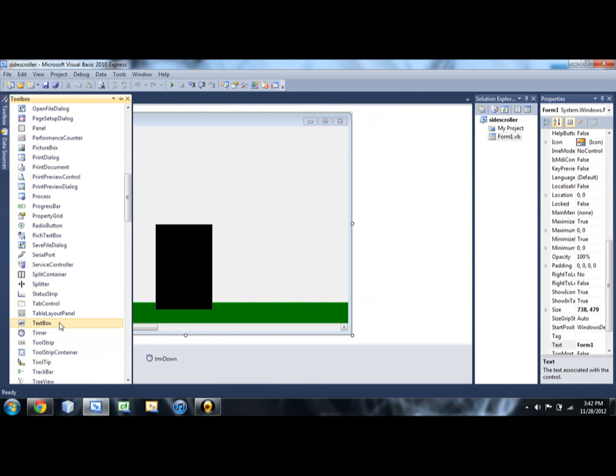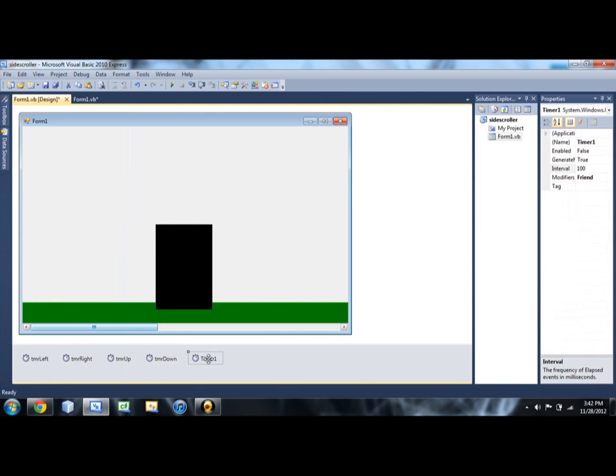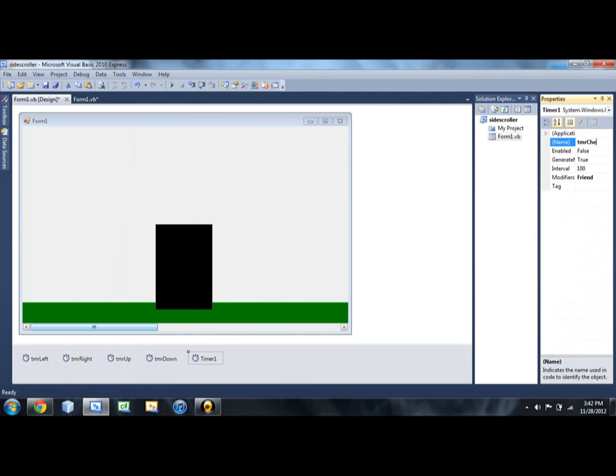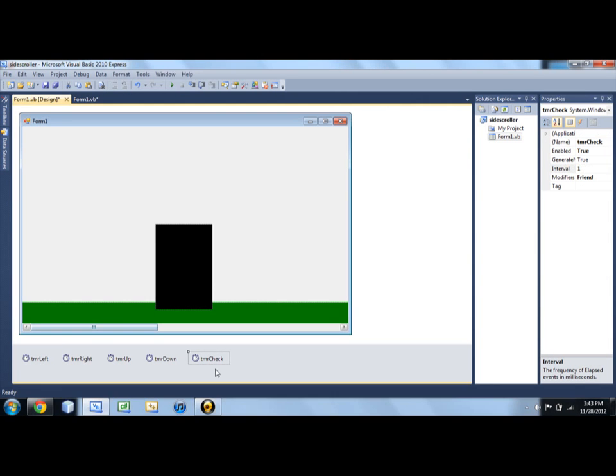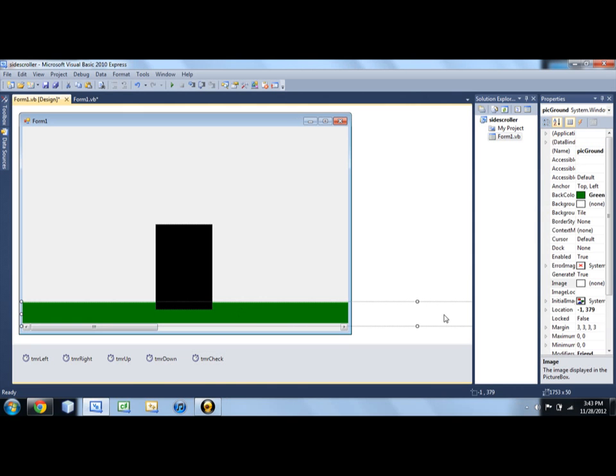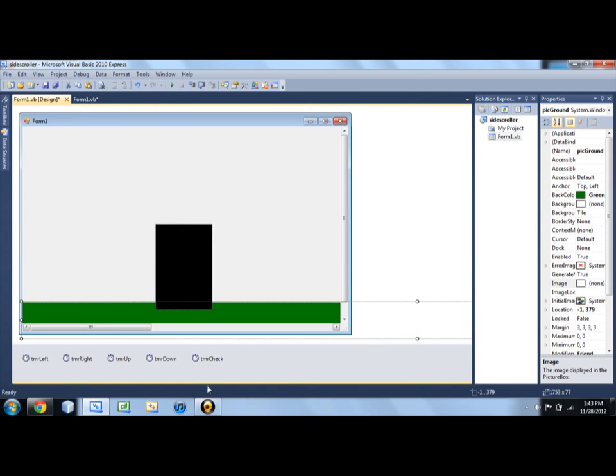All we're going to need to do is we're going to have one more timer. And we're just going to name it TMR check because that's all it's going to do. It's just going to check things in our game. And so we're going to set that to true right off the bat and set it to one interval. So it's going to be checking all the time. And you can put whatever you want in here.